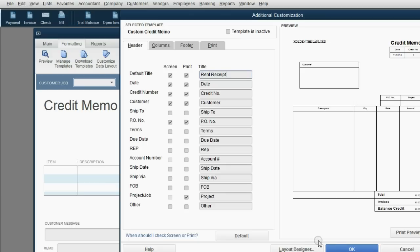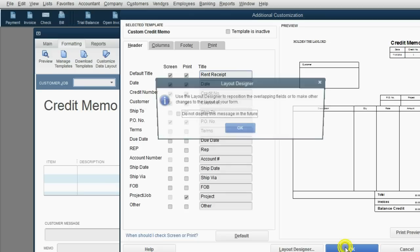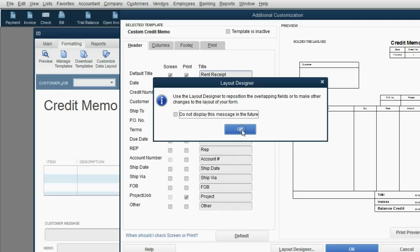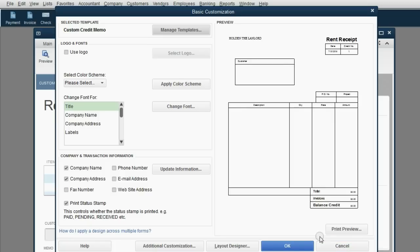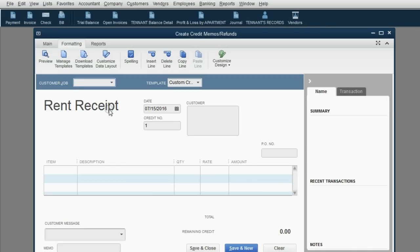You might have to click OK several times until it takes. Click OK, click OK for the warning, click OK again, then click OK back in the basic customization window. Your credit memo now says rent receipt. Now when the tenants pay you, you can print and issue a document to them as proof of the amount that they paid, and the document will say rent receipt.